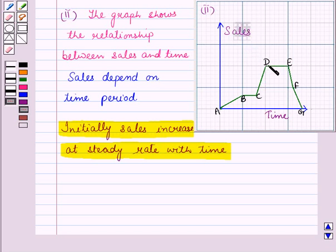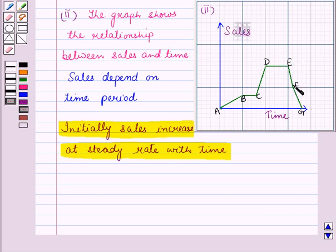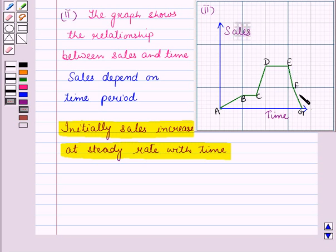Then in the next part, from D to E, the sales remain constant for a certain period. Here we can see that line segment EF is steeper than line segment FG. This means that sales start decreasing quickly in a very short time from E to F, and then from F to G, sales continue to decrease but at a slower rate.